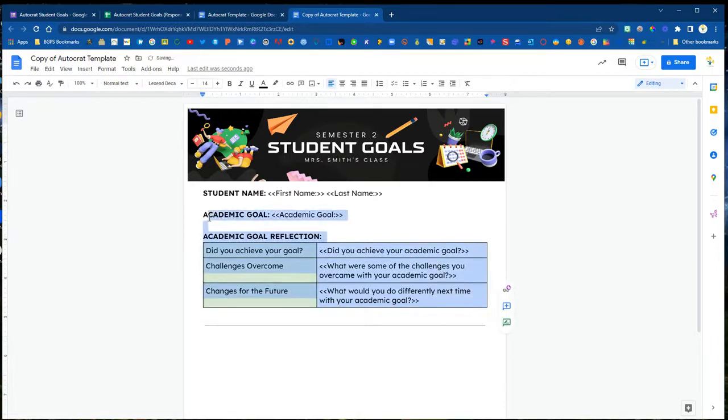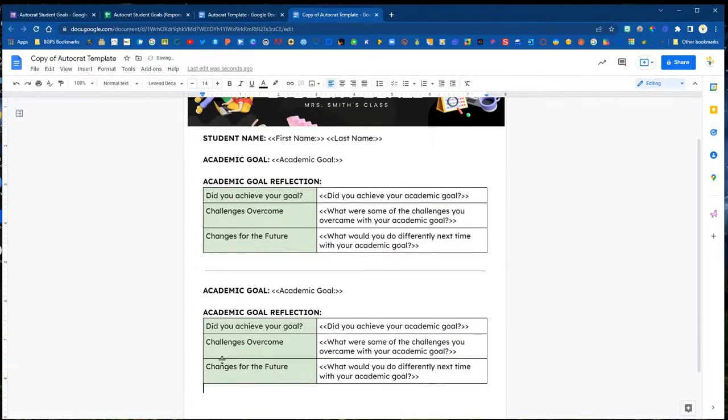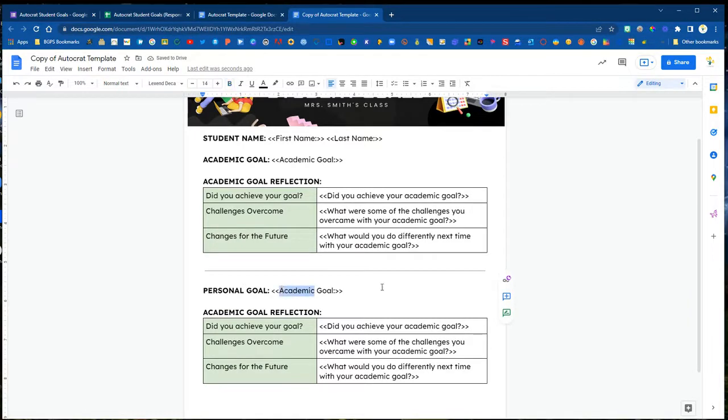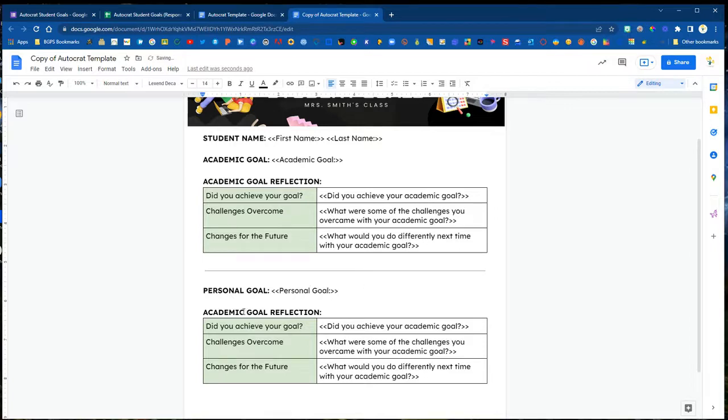All we'll need to do is adjust the words academic and change them to personal because we've used the exact same questions in our Google Form and so we can change those out and then adjust any formatting as needed.